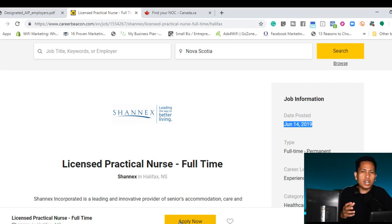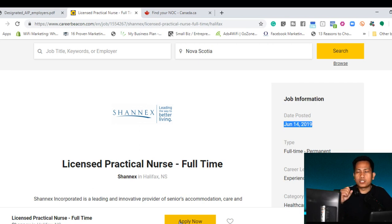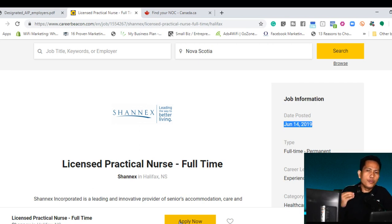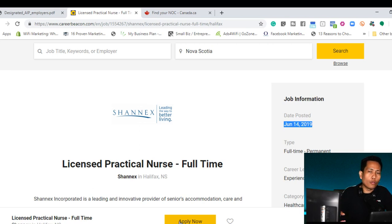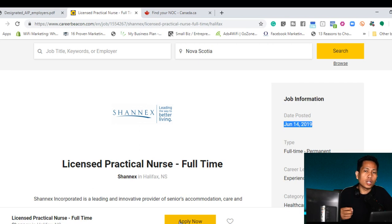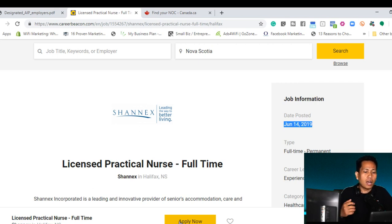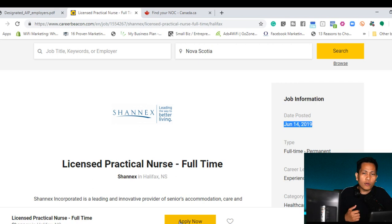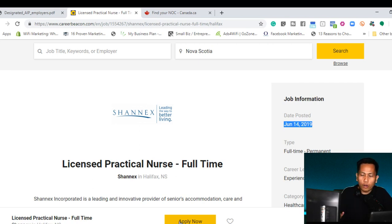If you find an employer through this search engine, my next advice is to make sure that all your requirements are available. So what are the requirements? Proof of fund, English language, and of course your ECA.